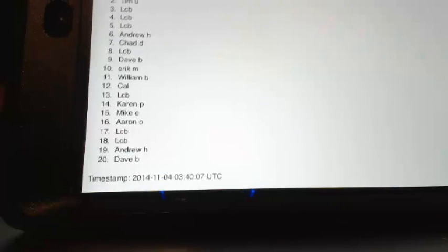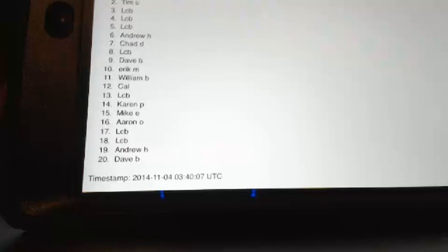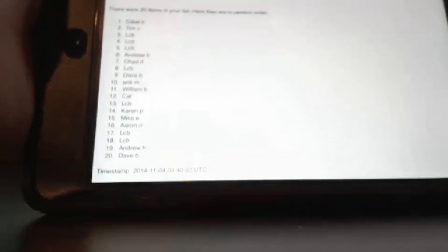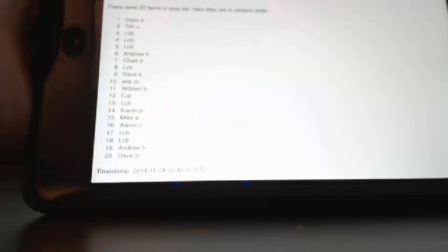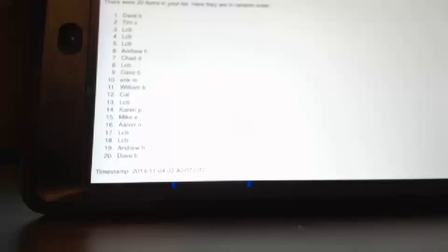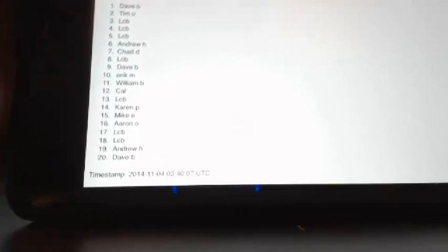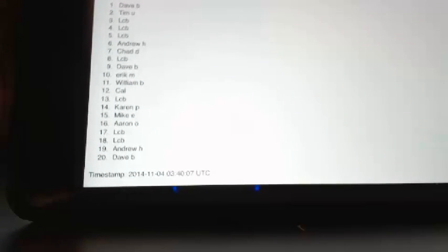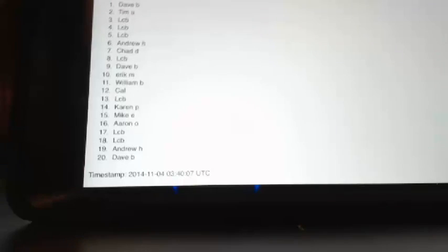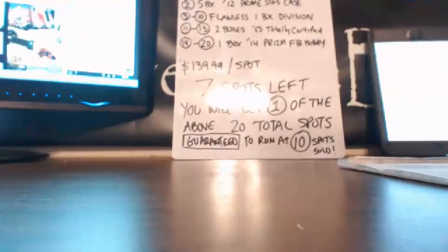Andrew H, Panini Prism. All right, guys. So that's where we're at. Let me give you a focus on this one more time so you can see it. And I'll put the list of prizes up again. So that's where we're at.